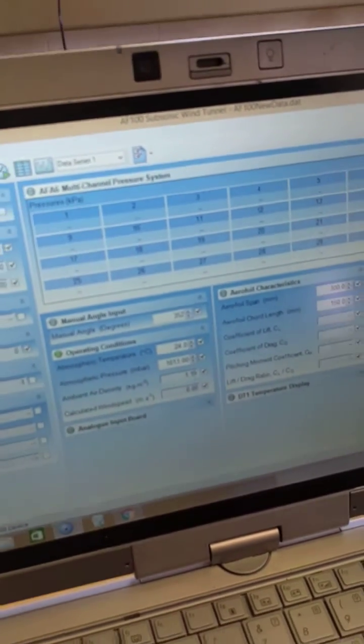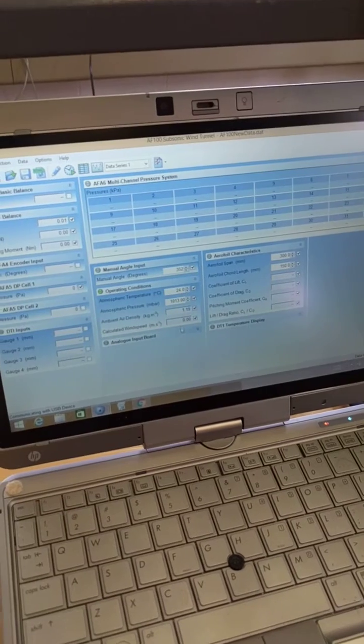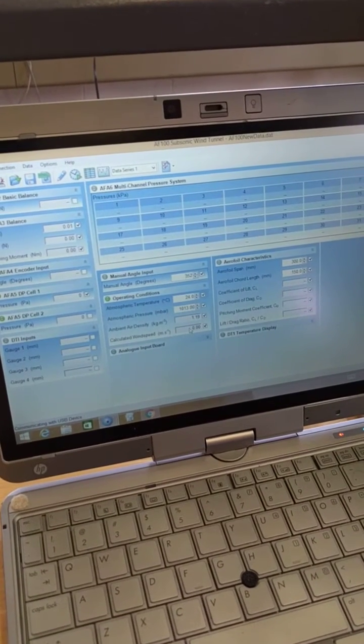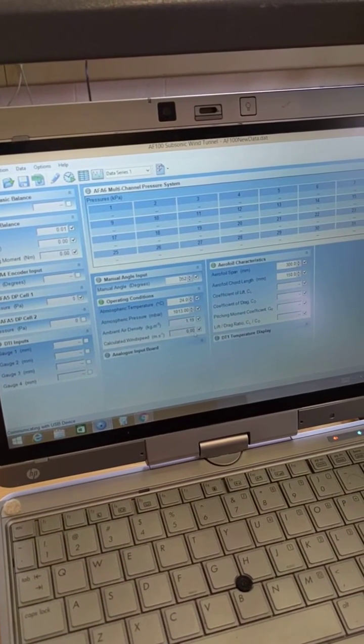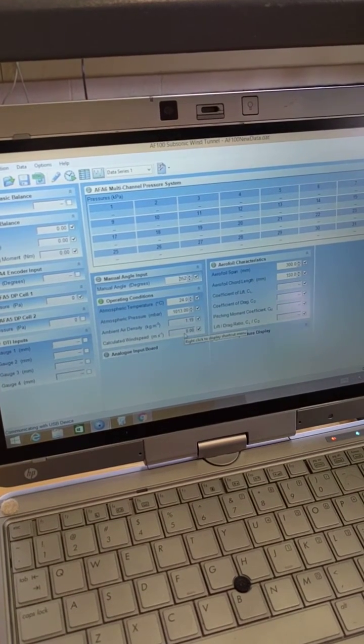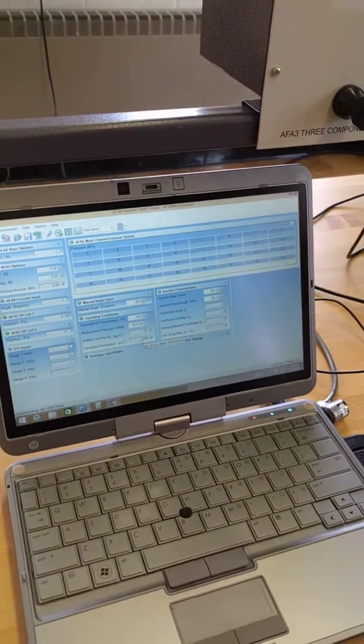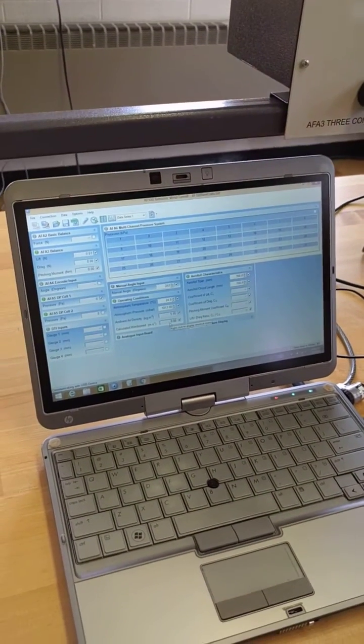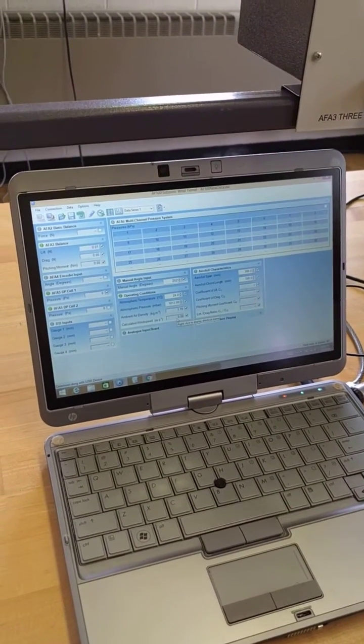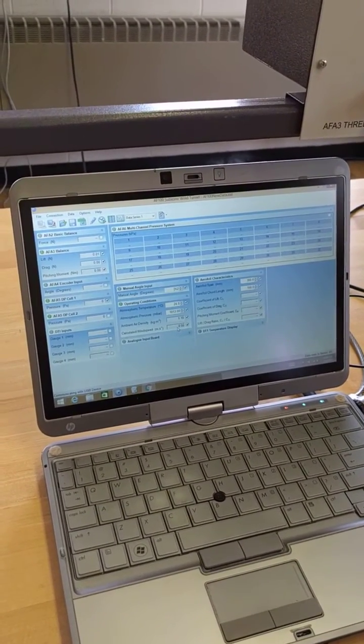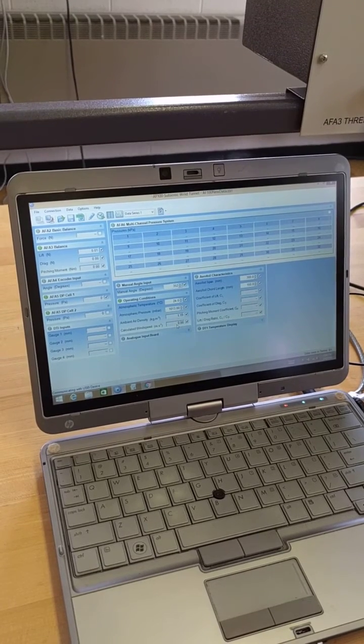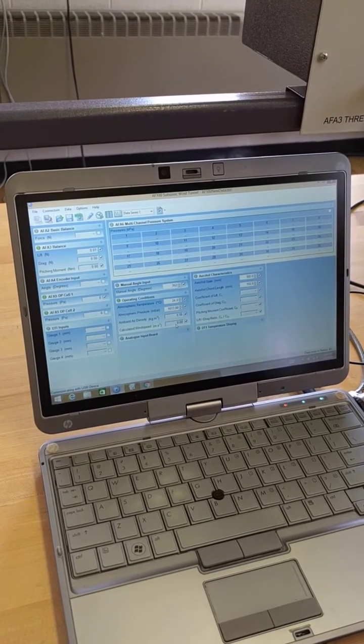Something to keep in mind that you need to make sure you do is make sure that the wind speed stays at 25 meters per second. As you change the angle of attack of the airfoil, it disrupts the flow in the test section and decreases the velocity.